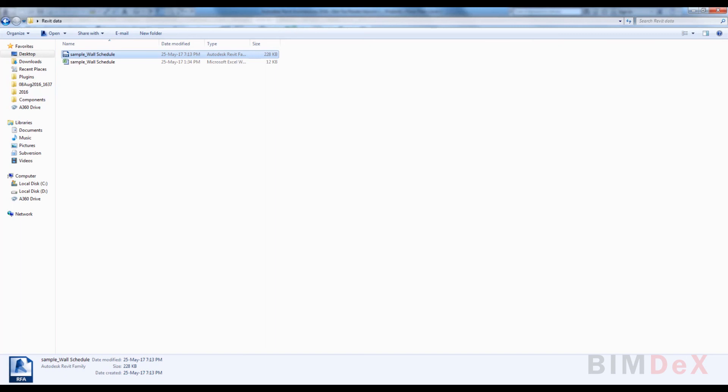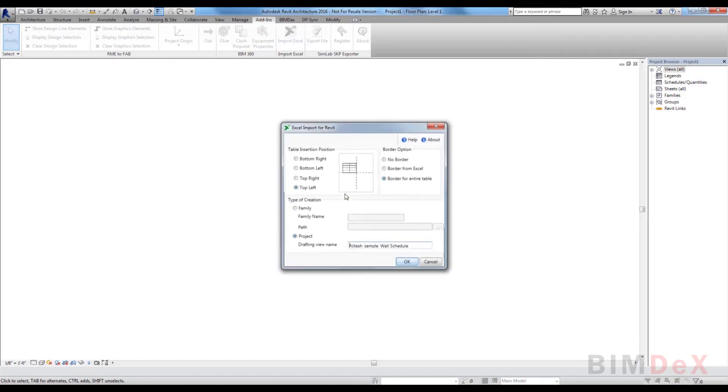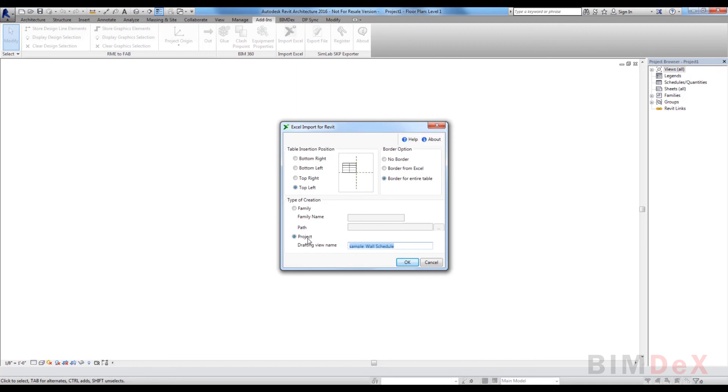Now for project option: if the user selects project option, the Excel data will be exported as a Revit project document. A proper name should be given to the project in the specified field drafting view name. The name given to the project will appear under the drafting views in Revit.